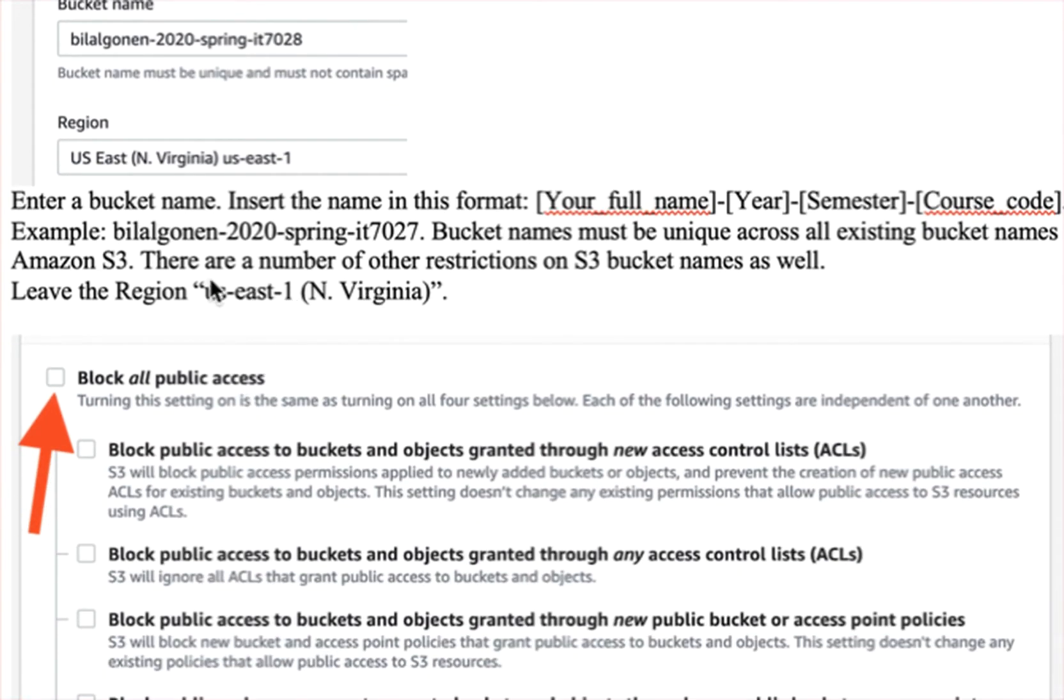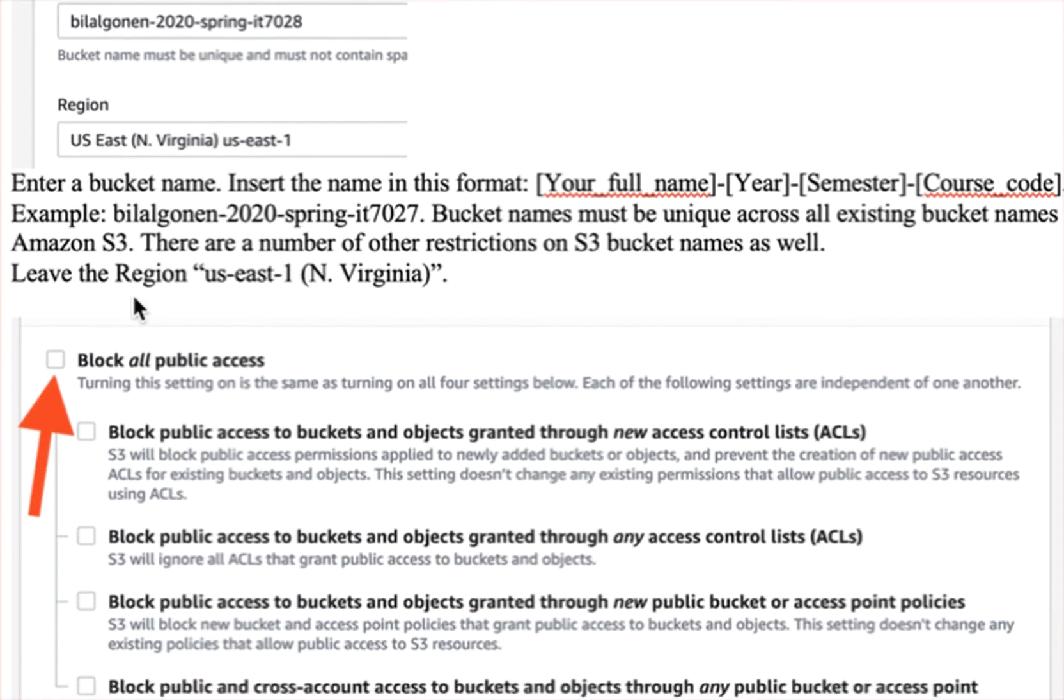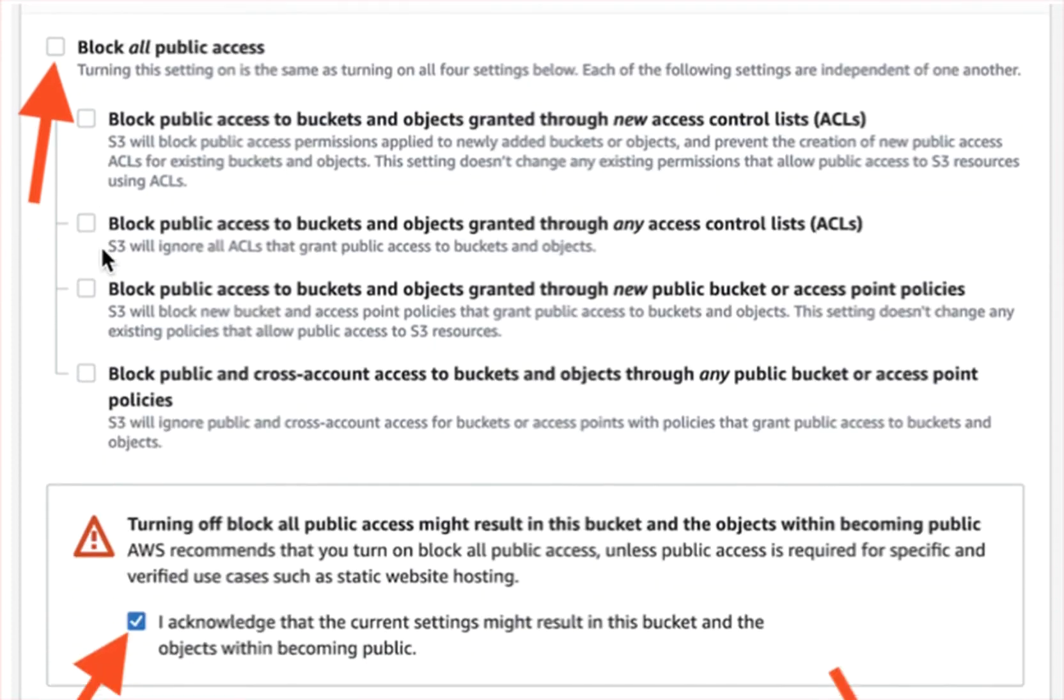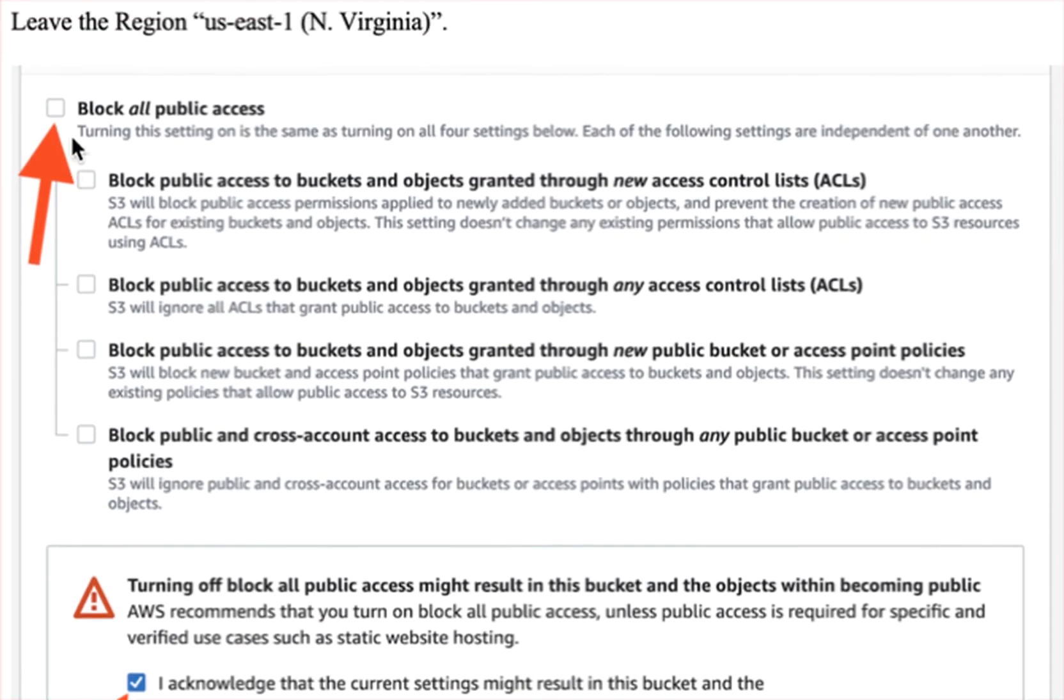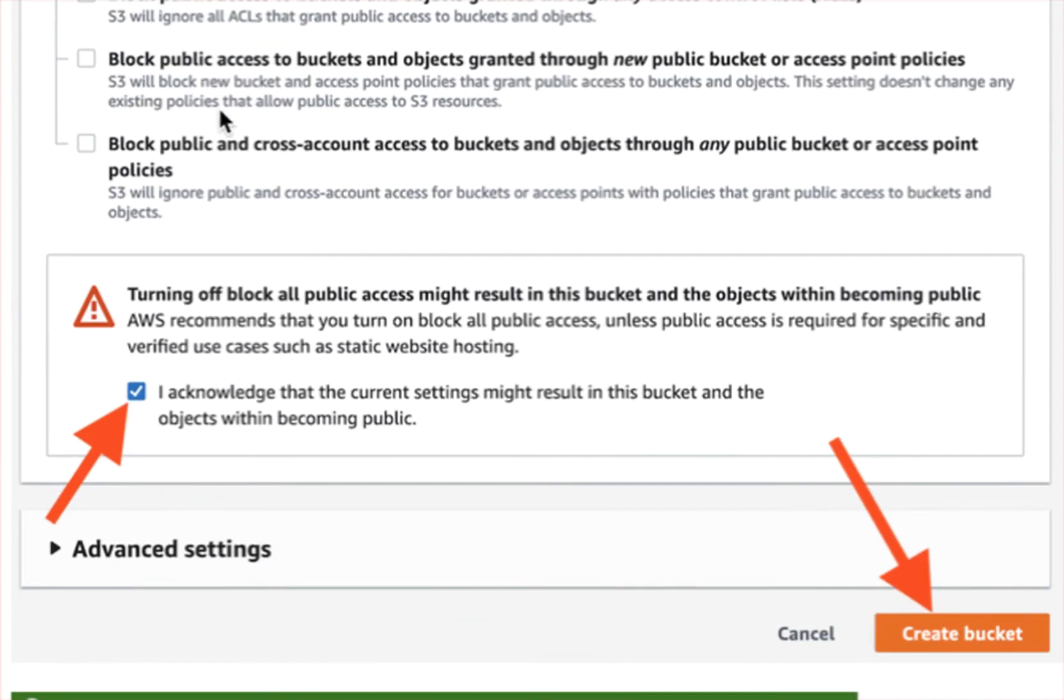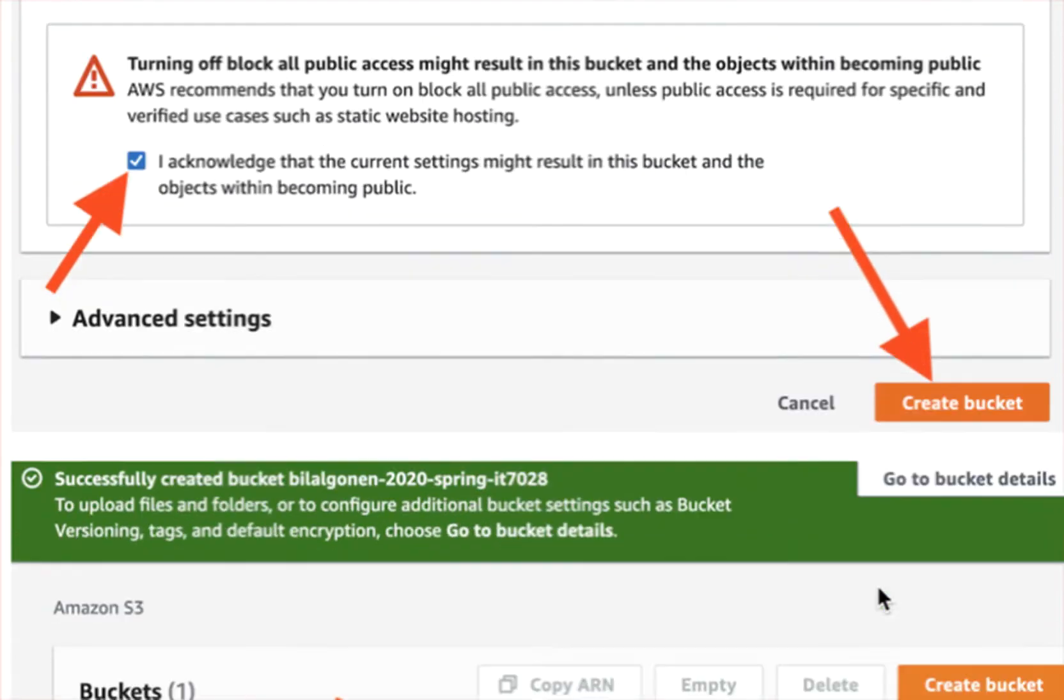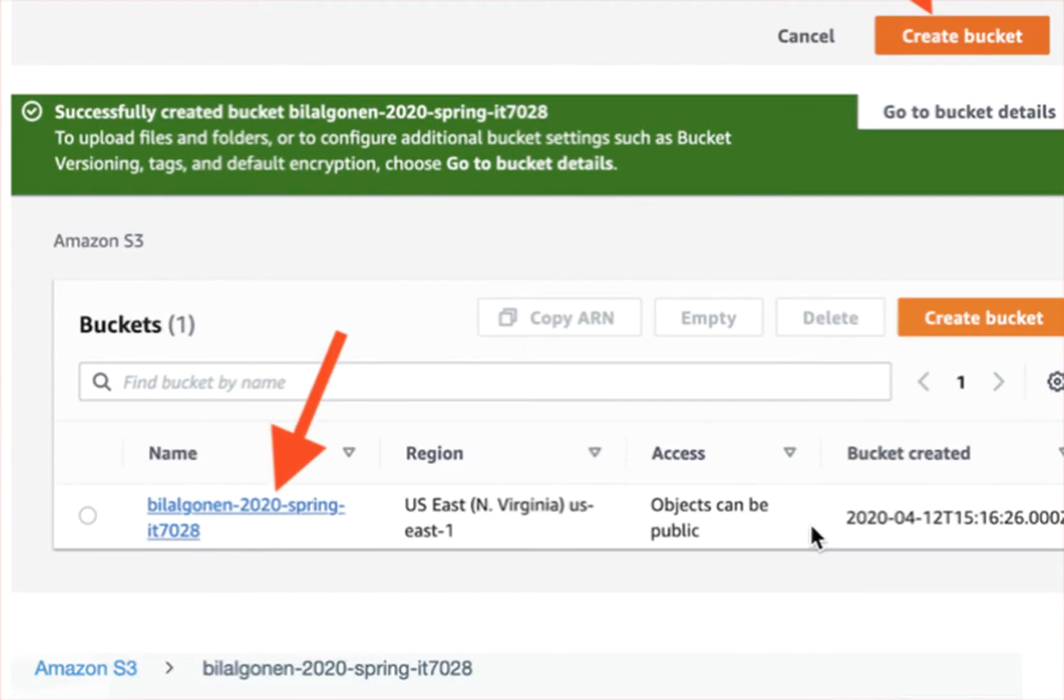Leave this one as it is, and for this one, uncheck that, because we don't want to block access, and acknowledge and create the bucket.